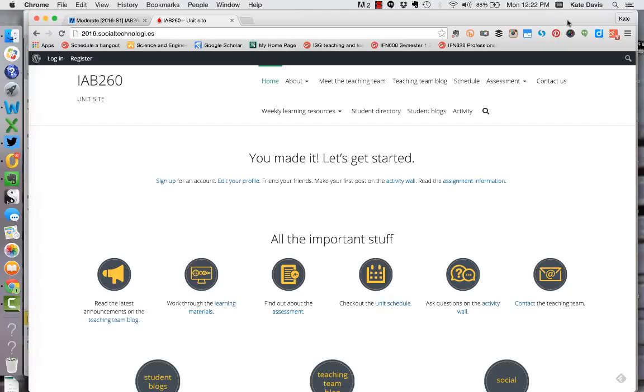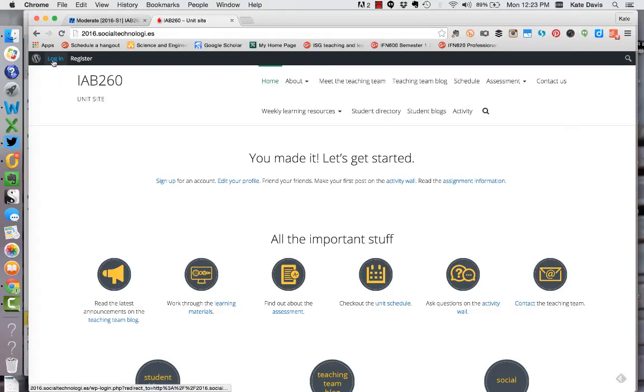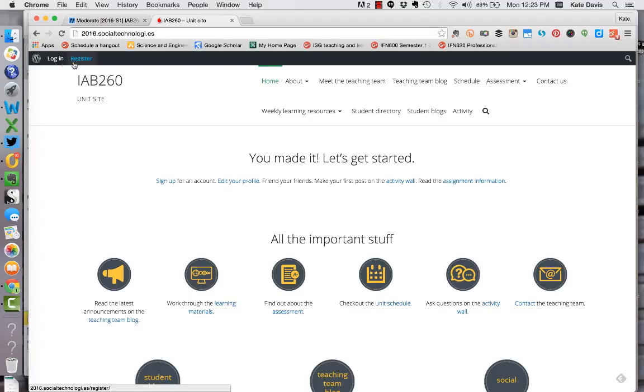This video provides a brief orientation to the IAB 260 site for 2016. When you first come to the site you'll be logged out. You can log into the site by clicking on the login link in the top left hand corner of the screen. If you haven't yet registered for the site you can do that by clicking on register. I'm just going to log in now.